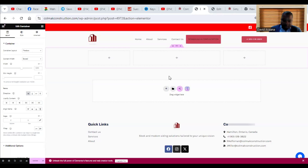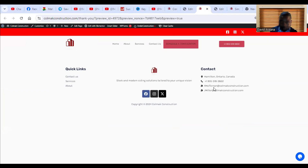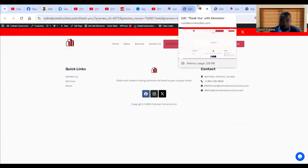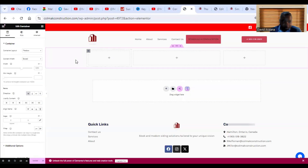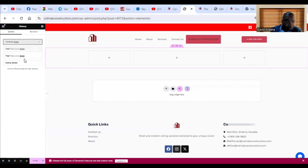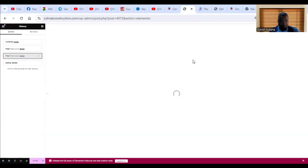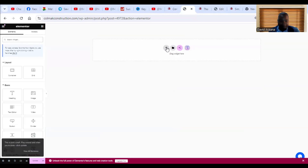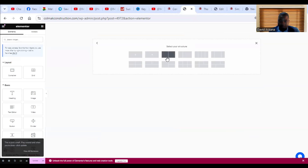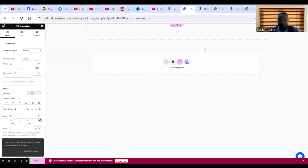I'll undo that layout choice and go to History to come back. I'll click here to add a simple layout, then add a Heading element.